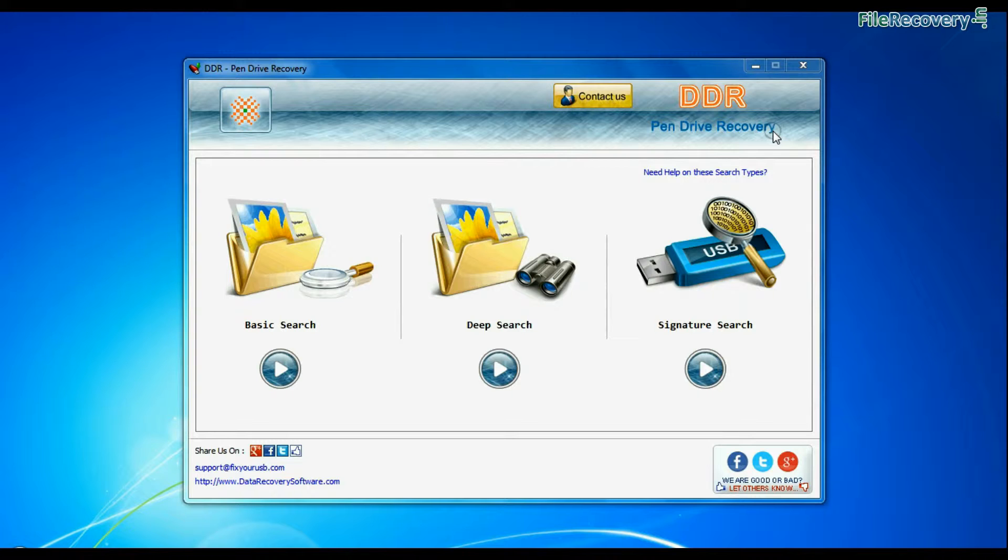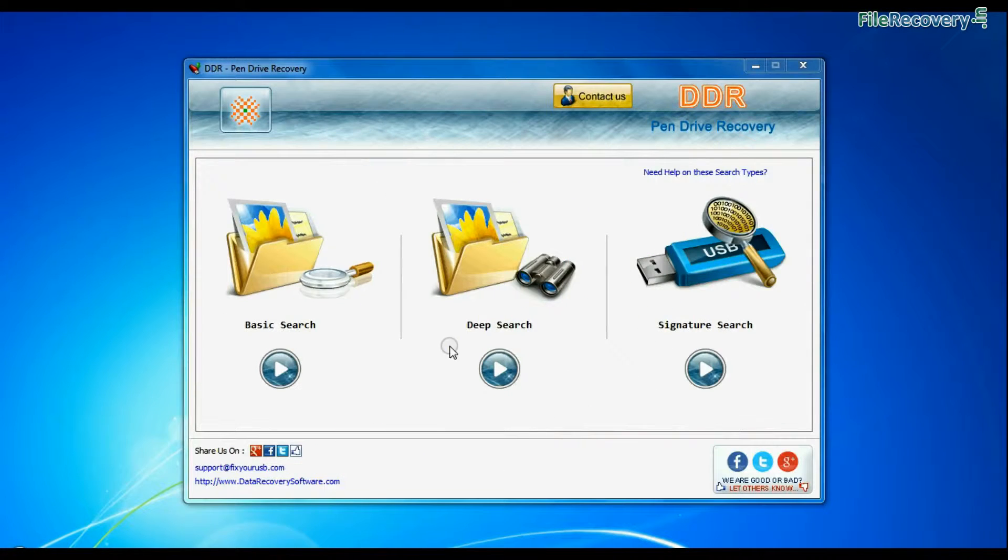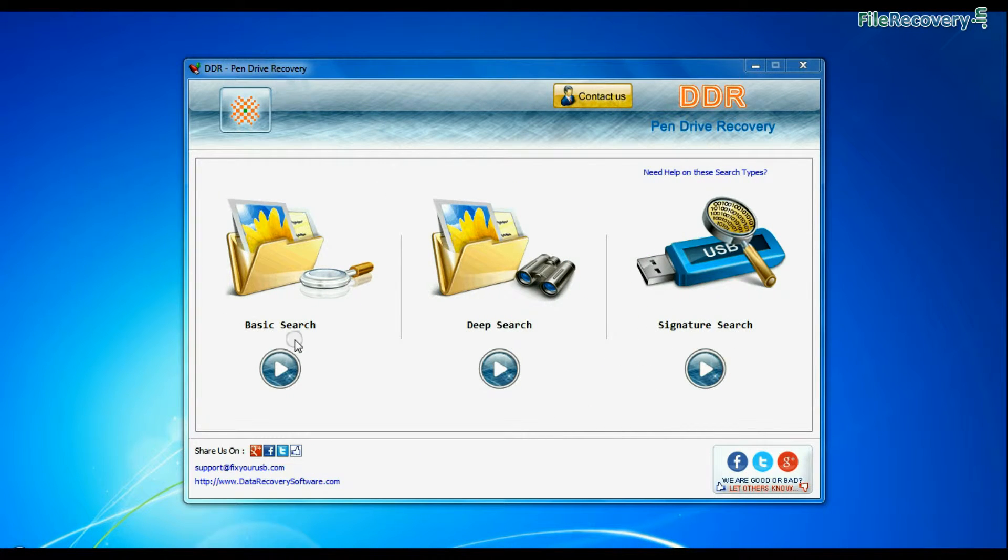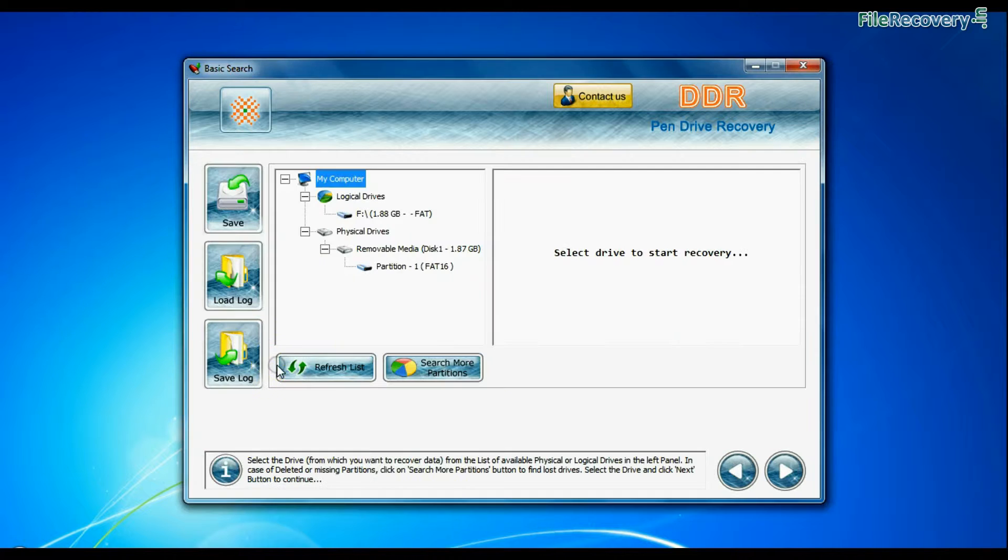Software has three recovery modes: basic search, deep search, and signature search. Select any recovery mode and continue.